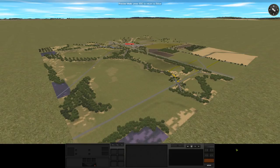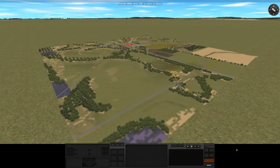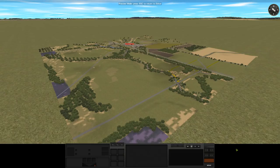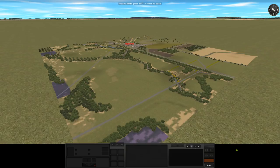Hey everyone and welcome back to some more Combat Mission Black Sea. I'm going to be playing a meeting engagement against Jarman G. He's going to be playing as the Russians and I'm going to be playing as the Americans.